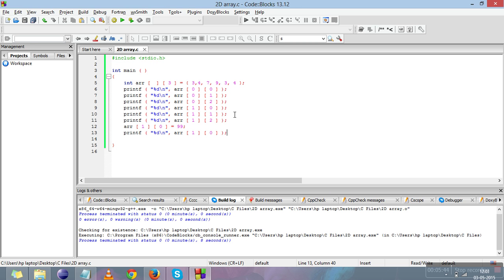You can also take inputs from user in 1D array and 2D array, as you can take input from user for single variables. This is all about 2D array. Thank you.